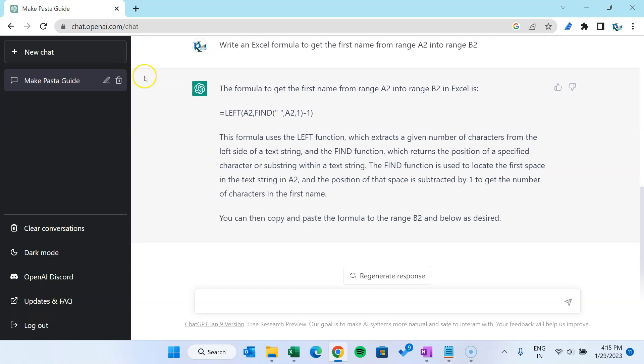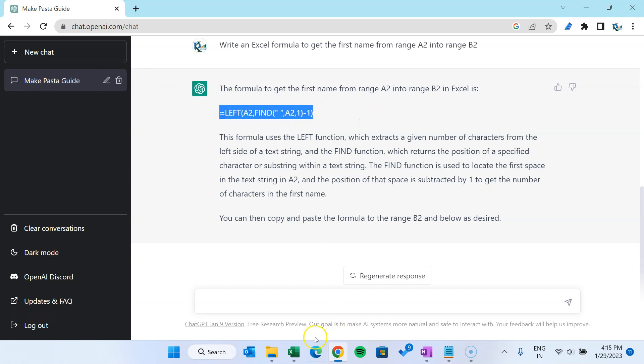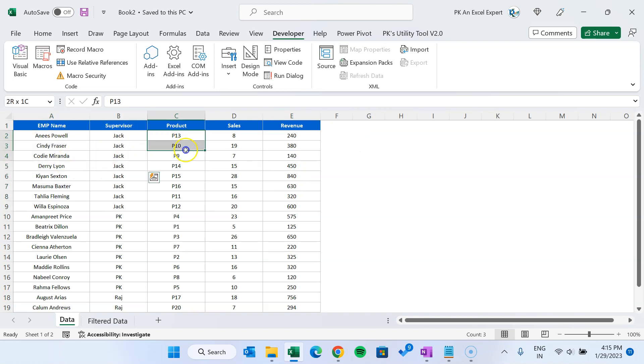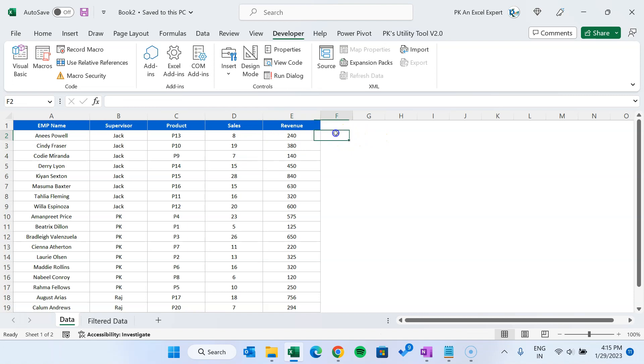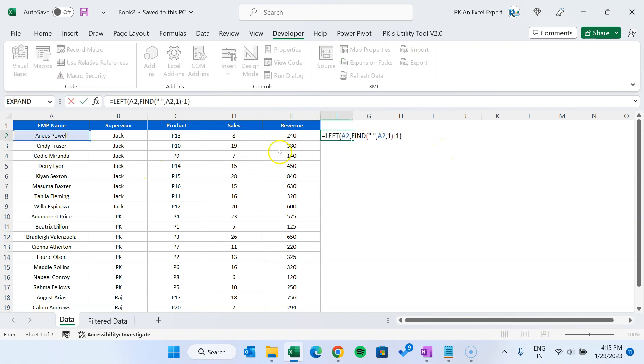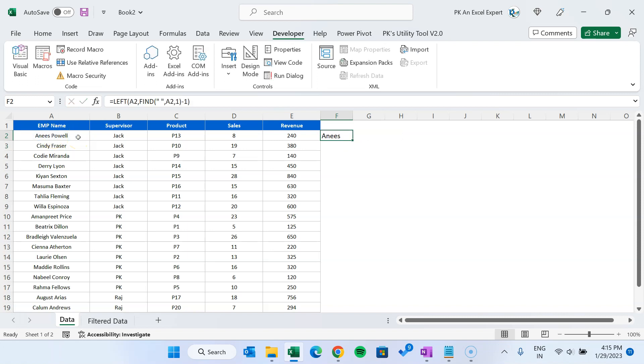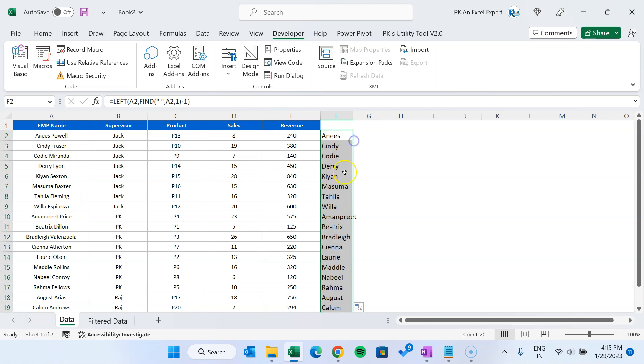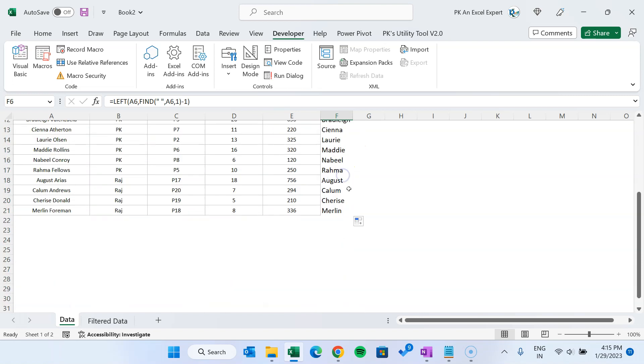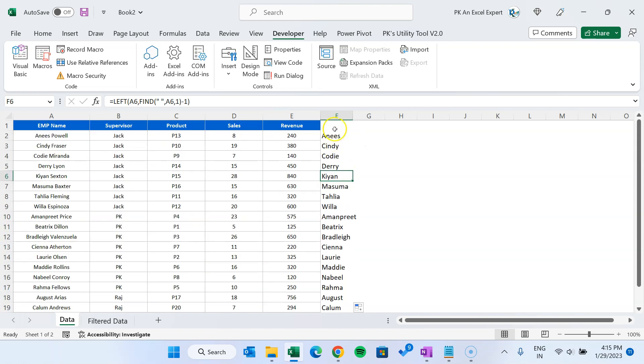Okay, so now let me see if it is working or not. Let me copy this, control C. Let's go to the Excel worksheet. I have this Excel worksheet wherein I have some employee, supervisor, product, and sales and revenue data. Let me paste that formula here because we have our employee name which is complete name on column A. Let's hit enter. So it is giving me the first name, and here we can see it is working perfectly.